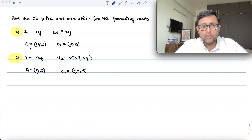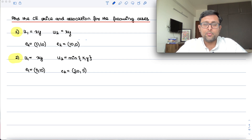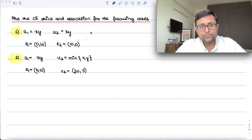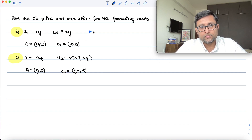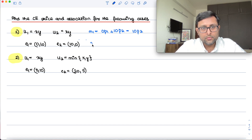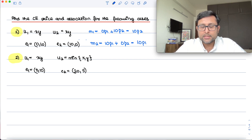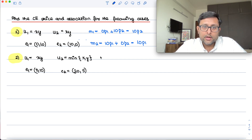Let me just do the first one. This is an exchange economy and there is no outside income, so the value of my endowment is what my income is and the value of your endowment is what your income is. So M1, my income, is 0·P1 + 10·P2 = 10·P2, and M2 is 10·P1 + 0·P2 = 10·P1.